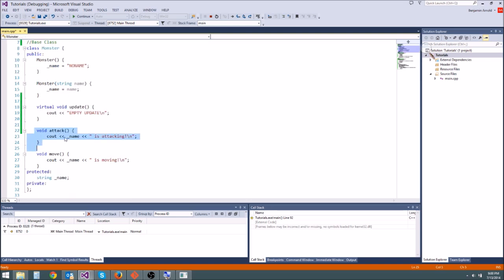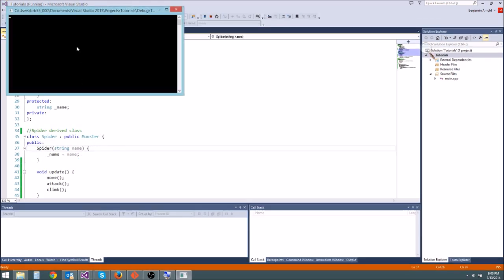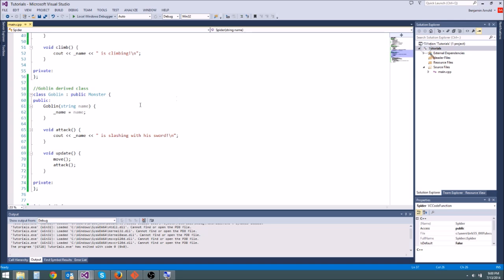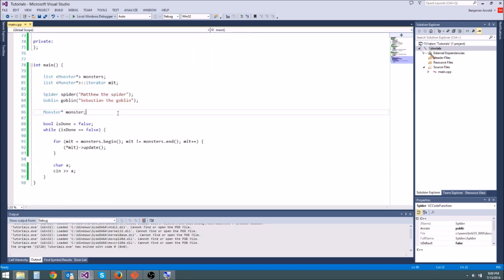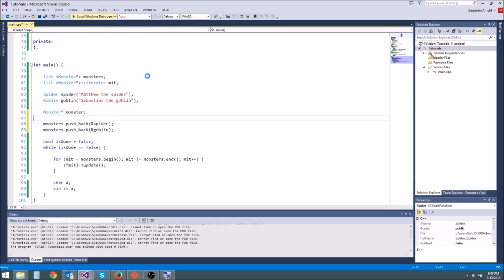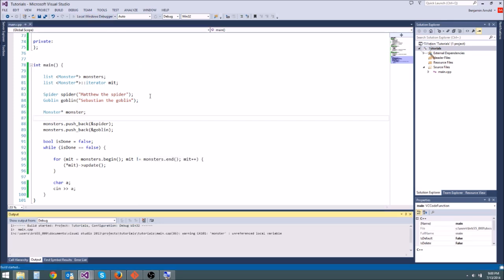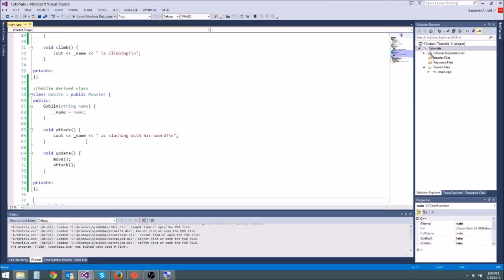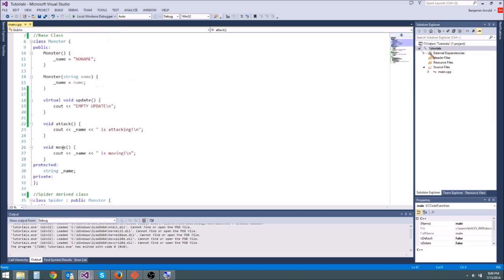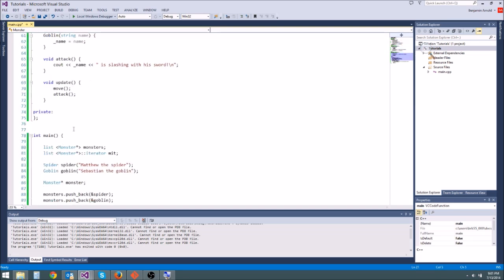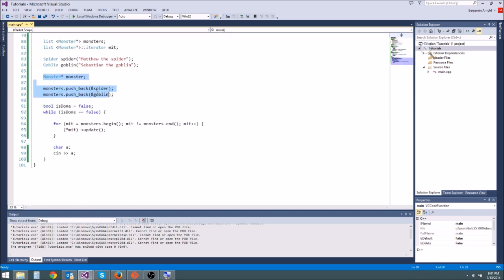After fixing the code and re-adding the pushback calls, running it shows it works correctly - it displays the correct update functions even though attack isn't virtual. That's because once you're inside the goblin class calling an update function, it knows it's a goblin, so it calls the right one. We'll make it virtual anyway since we definitely intend to override it - that way if we ever call it from a monster pointer outside the class, it will work correctly.